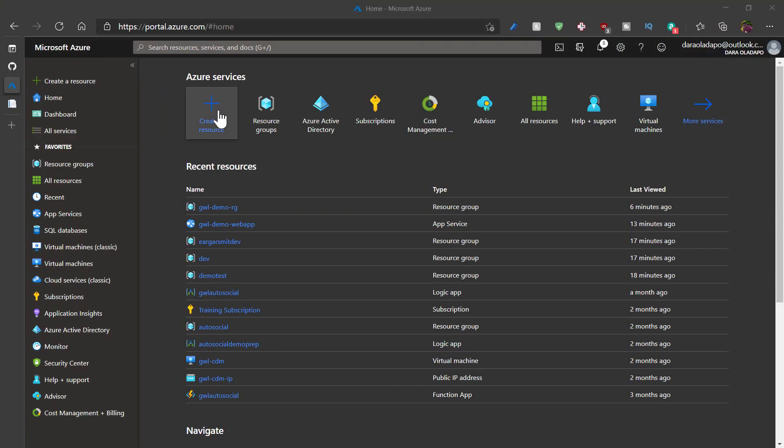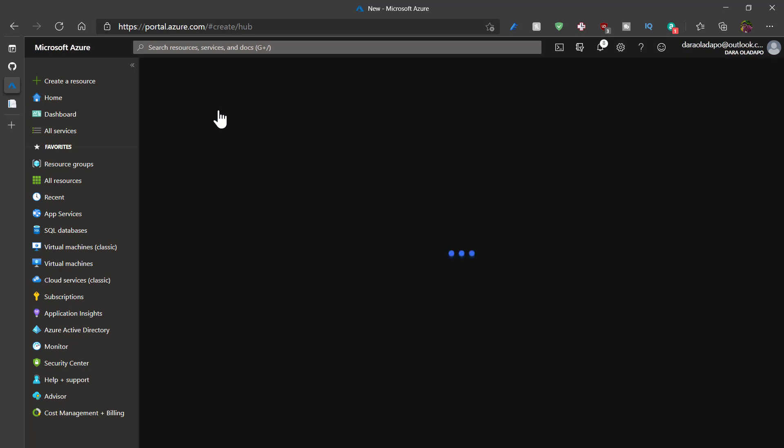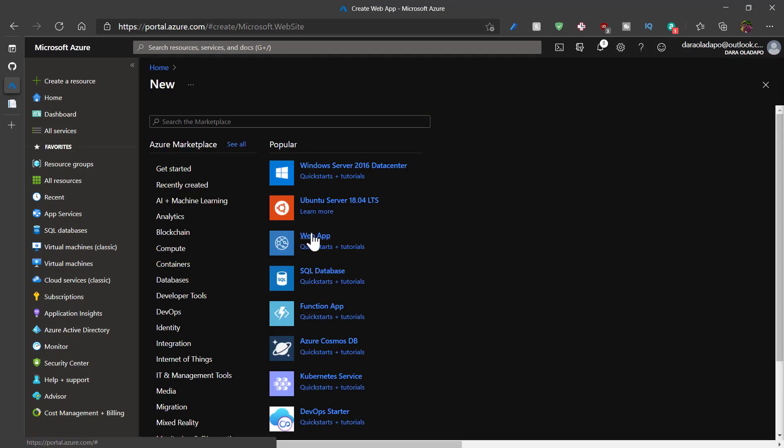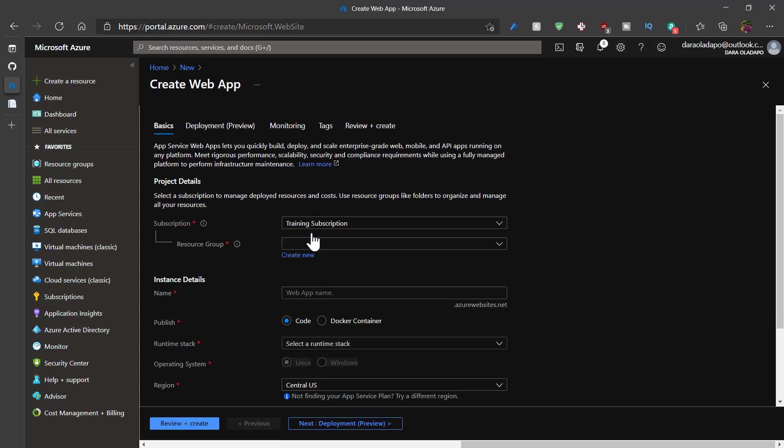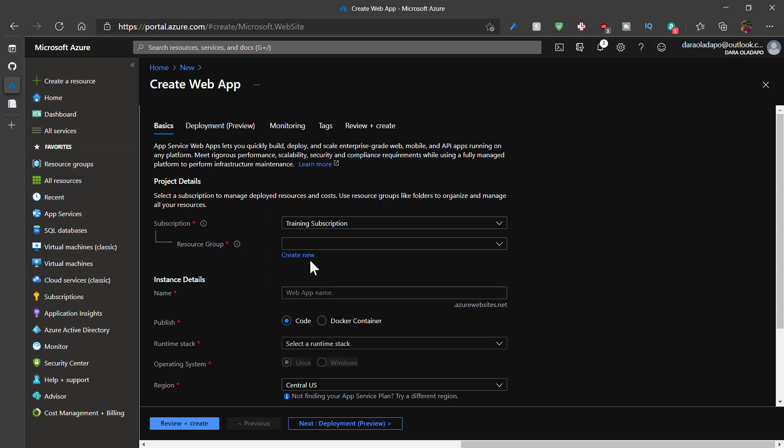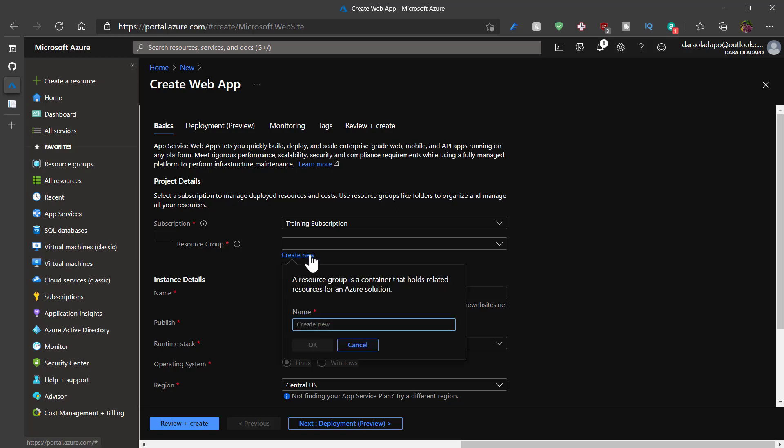I'll log on to my Azure portal and click on create resource. I'll select web app from the popular list. I can decide to place this in an existing resource group, or I'll just create a new one because this serves a new purpose.